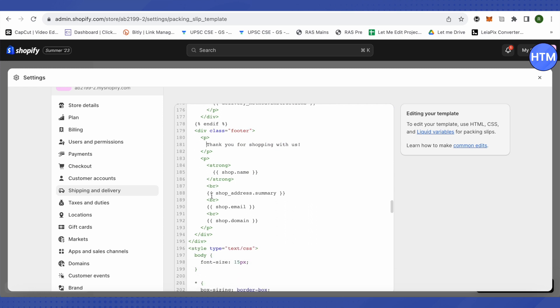you will be able to find this option of shop_address.summary. This is basically the address which is shown on your packing slip and you want to remove it. So just select it and also the BR